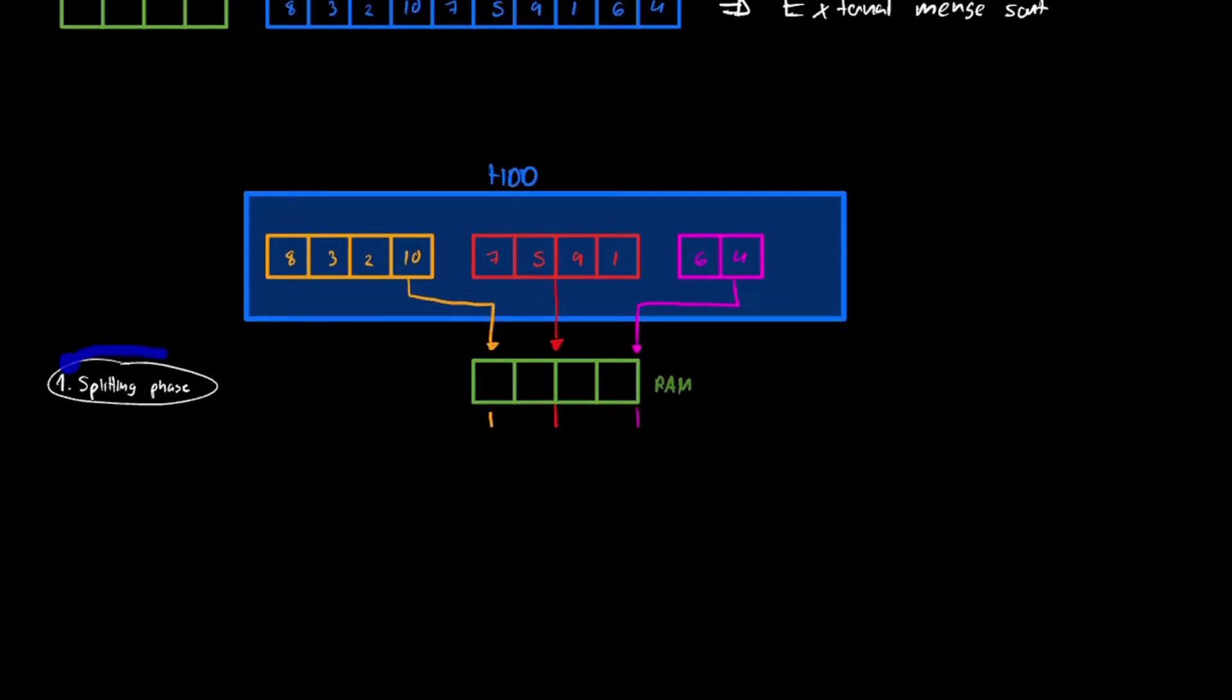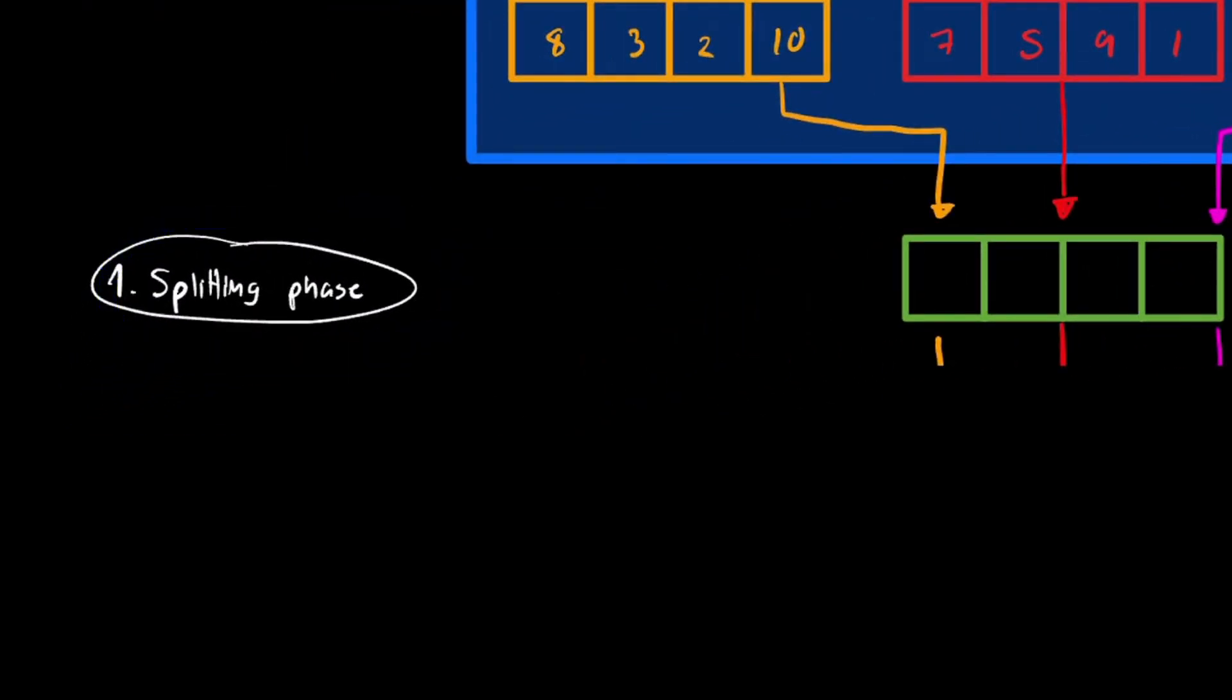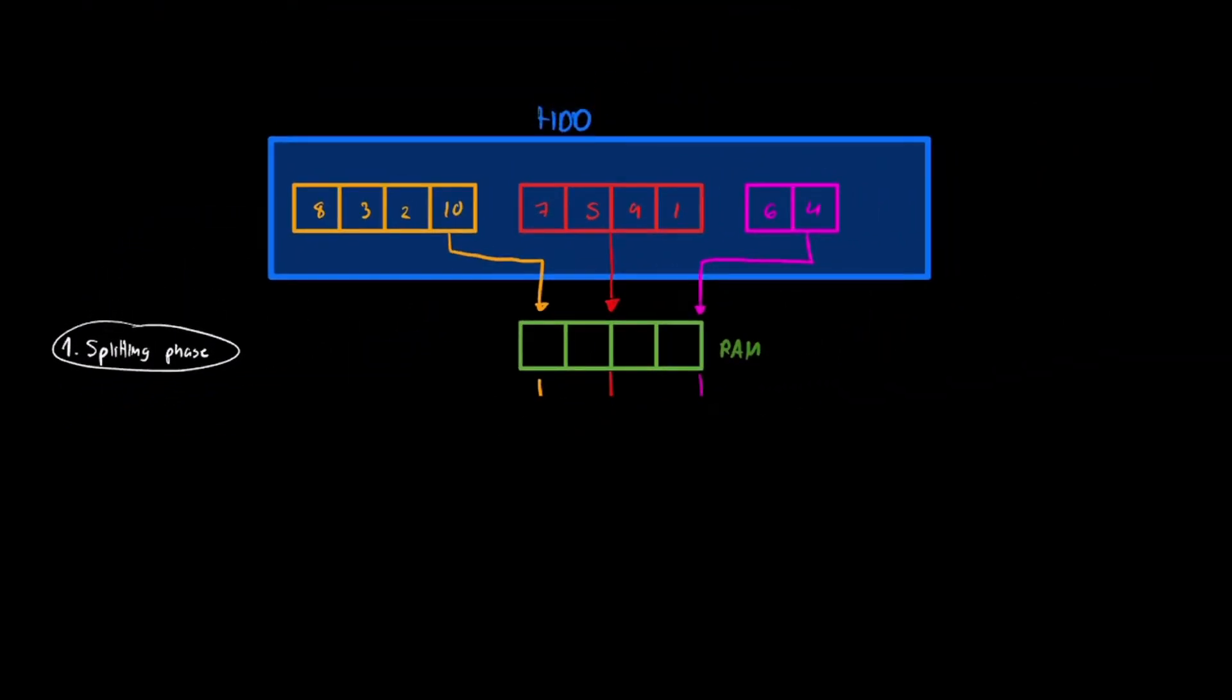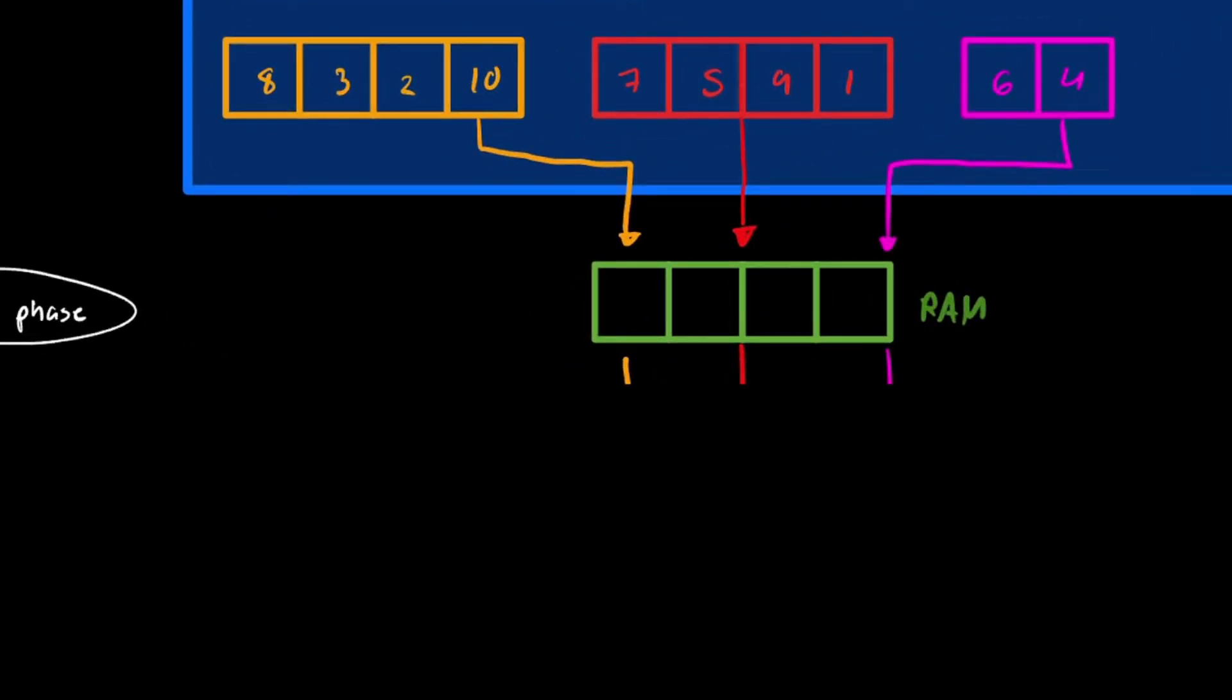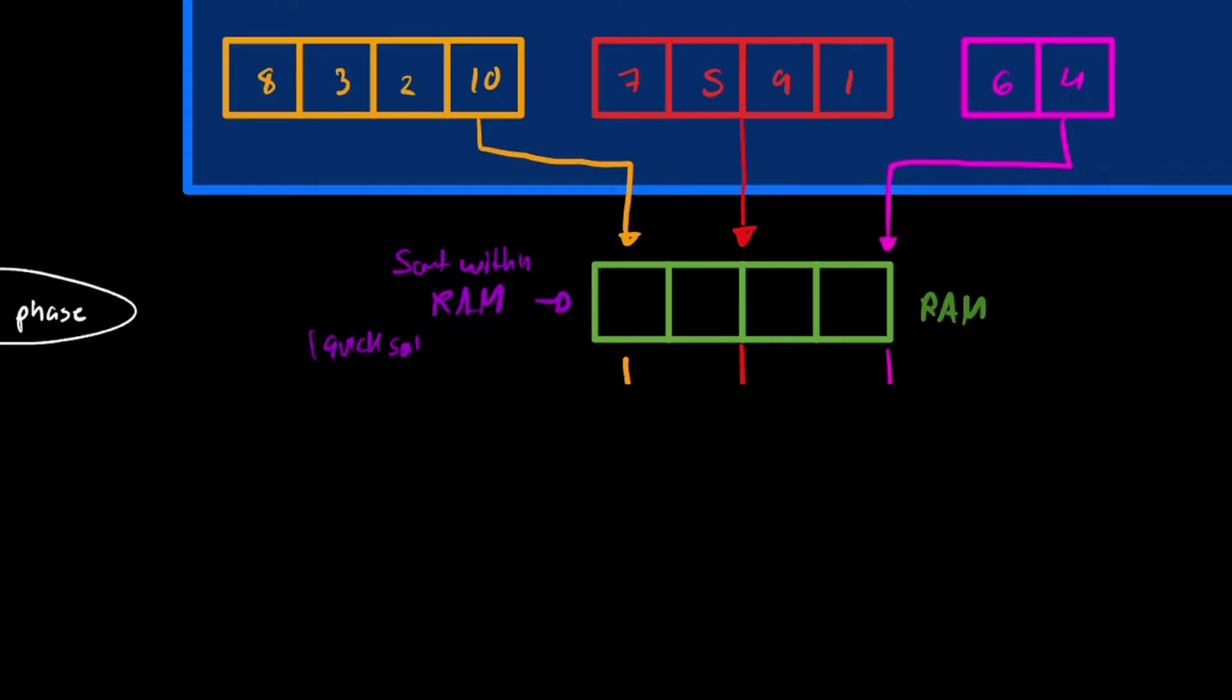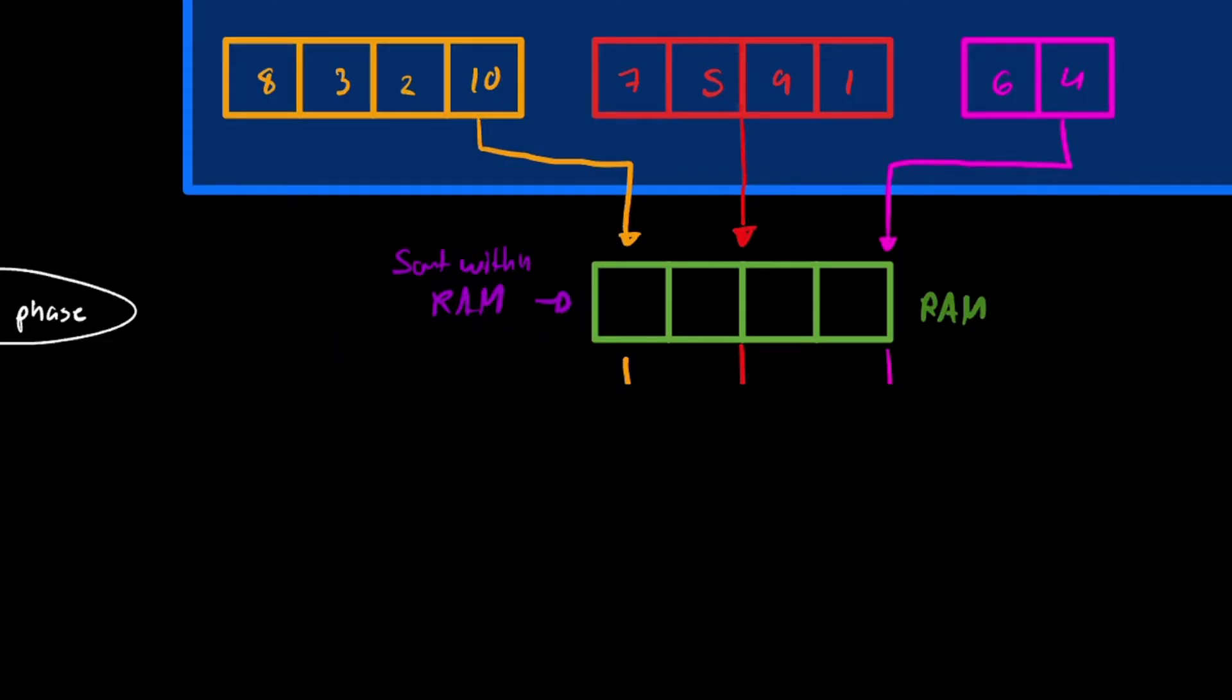The next thing we're going to do is called the splitting phase. The splitting phase is basically just splitting the data that we have into different blocks. Once we have our blocks, we're going to go one at a time. So we take the first one, the orange one, goes in here, and then we sort this block within our RAM. We're going to use any sort method you can use, like quicksort, merge sort, insertion sort, bubble sort, any type of sort we want to do.